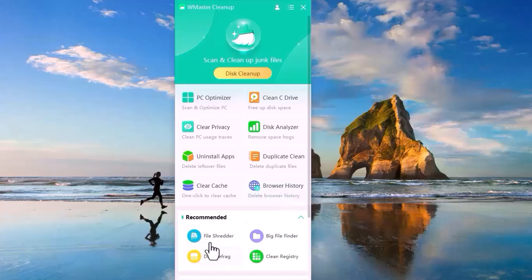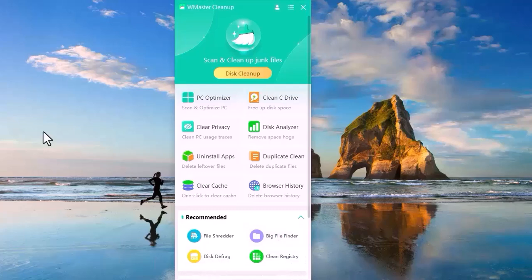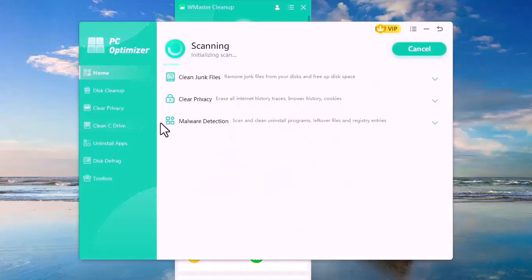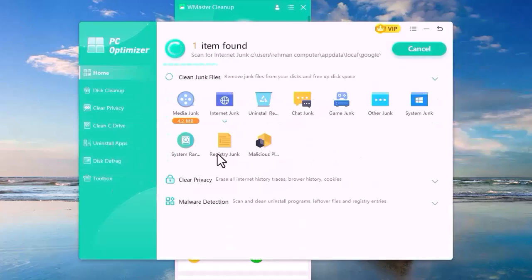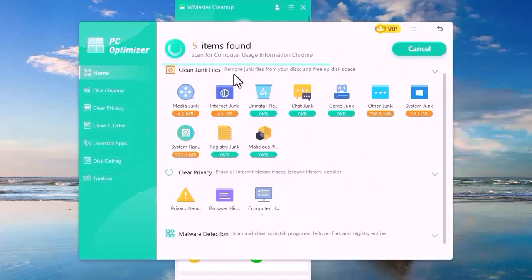Under the recommended section, we also have File Shredder, Big File Finder, Disk Defrag, and Clean History. Let's get started by clicking on PC Optimizer. The app will begin scanning your files and you will see many options on the side.